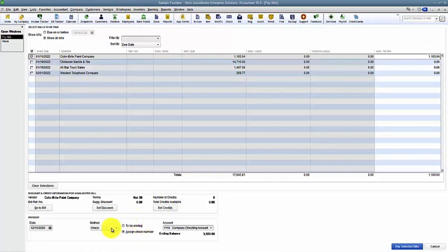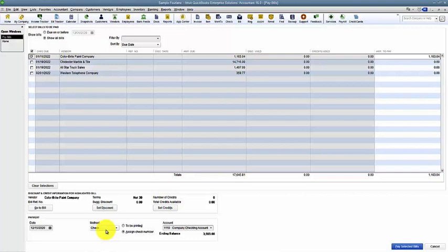But the method that we're sending it is still going to be a check, okay? Because in QuickBooks, cash out of a bank account is a check. Unless you're doing transfer or journal entry. But cash out is a check. That's how it should be.